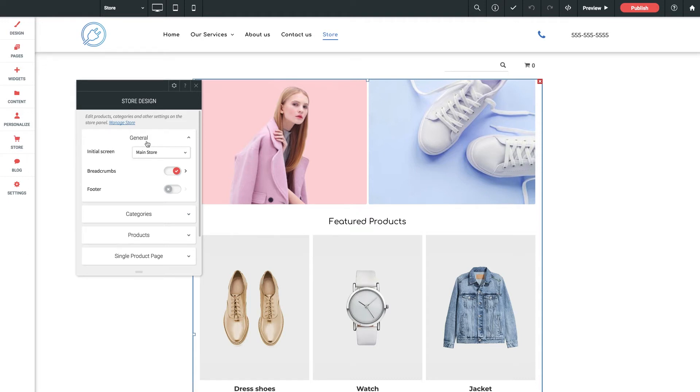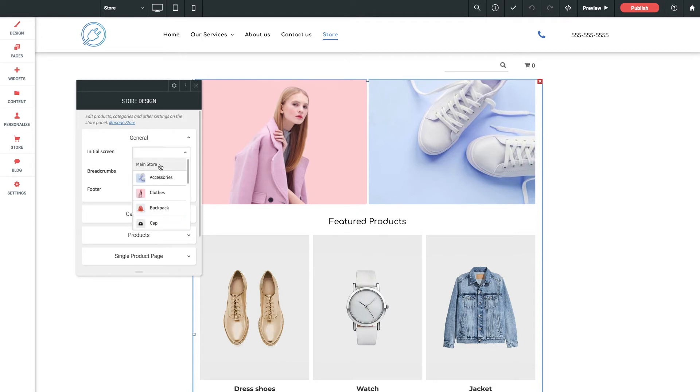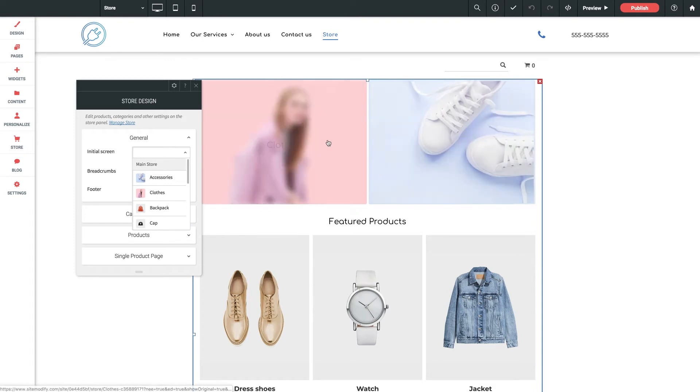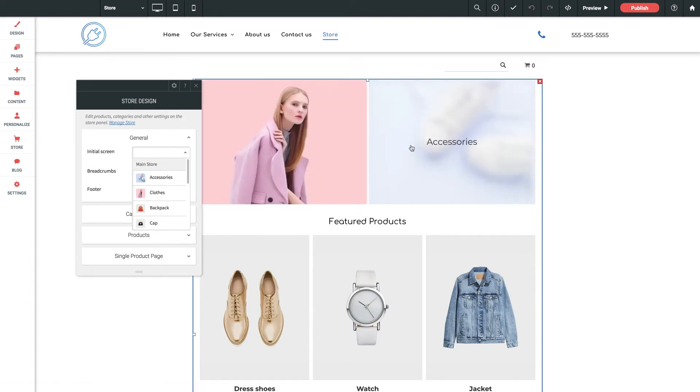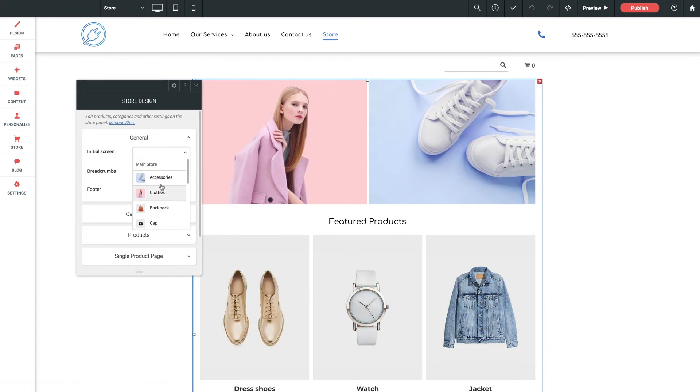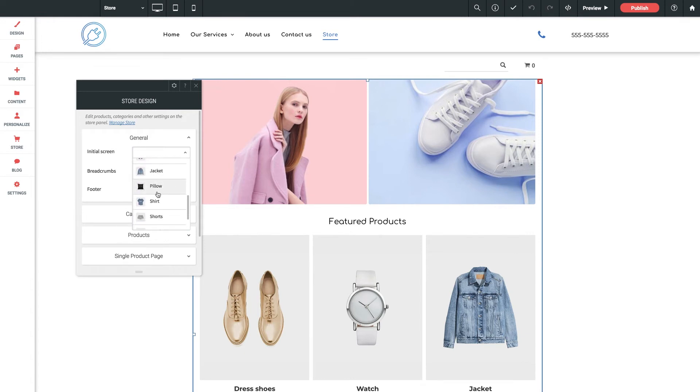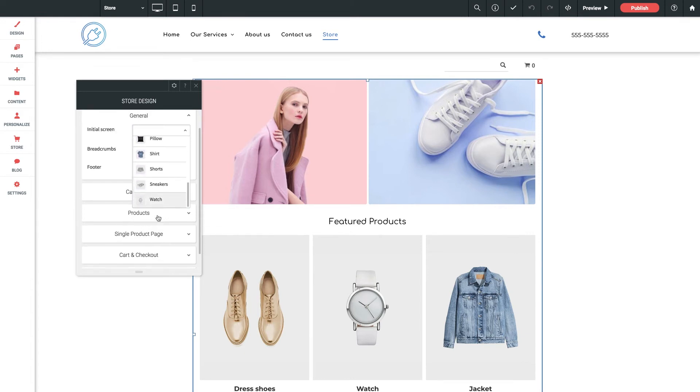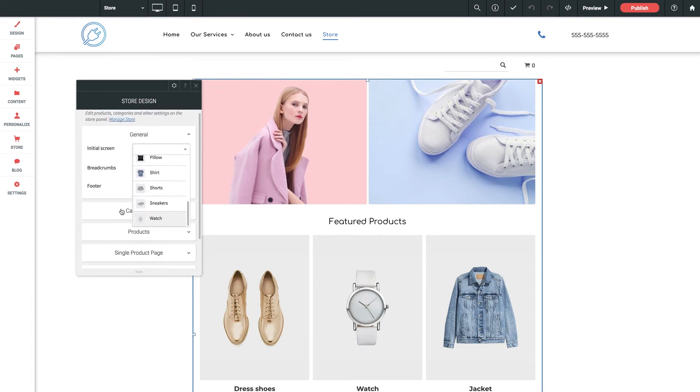Let's expand general. First option is initial screen. Keep in mind that this widget is extremely powerful and will allow the customer to browse and click through the entire store here in one widget. This is not a stagnant window, but rather a shopping experience. So this option allows you to decide what's shown to the customer first. You can have the main store as it says here, or you can pick a particular category or single product as you've set them up in the store.